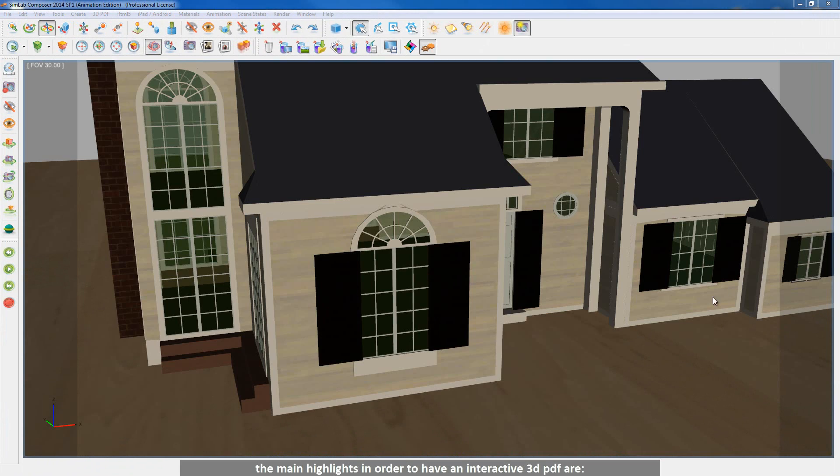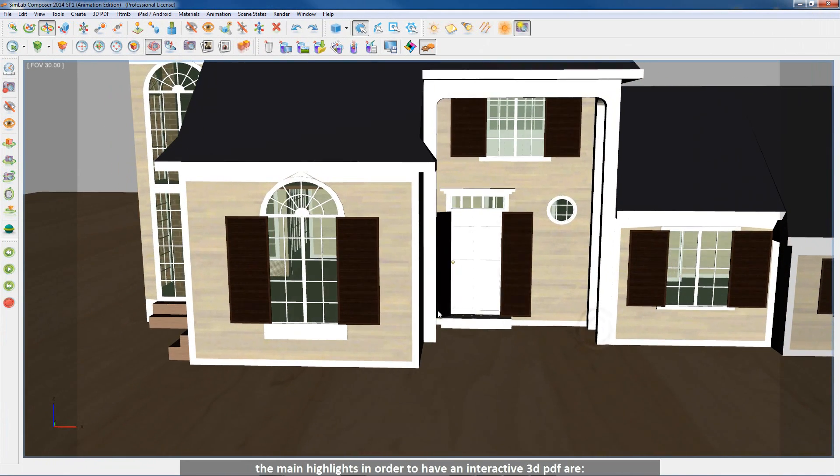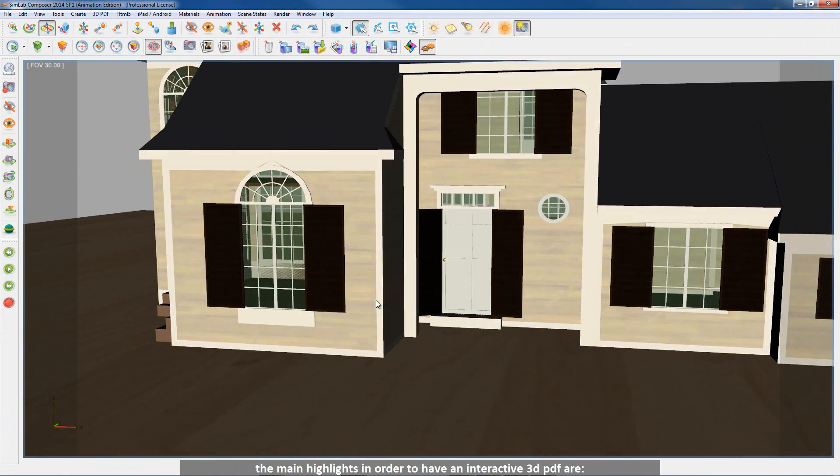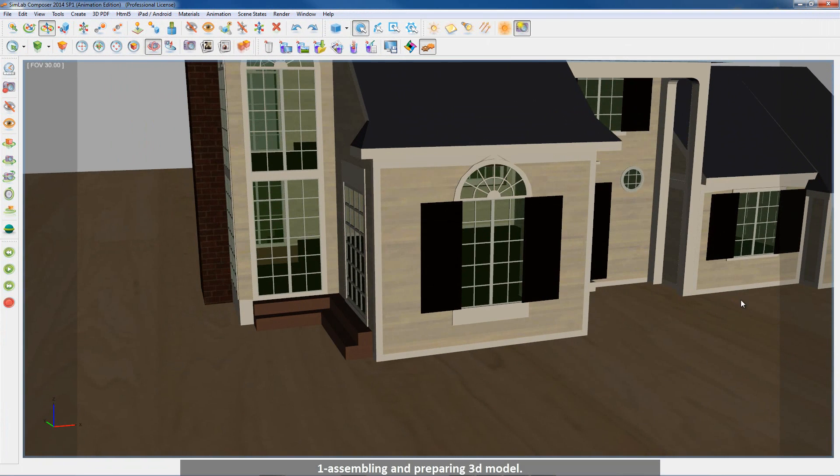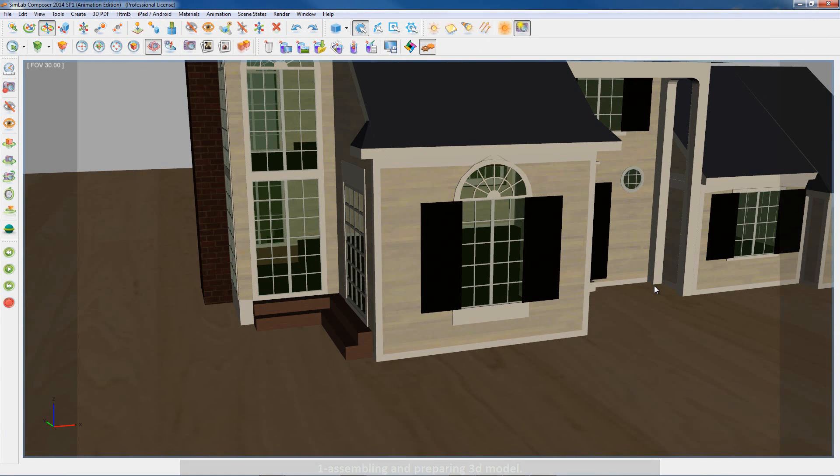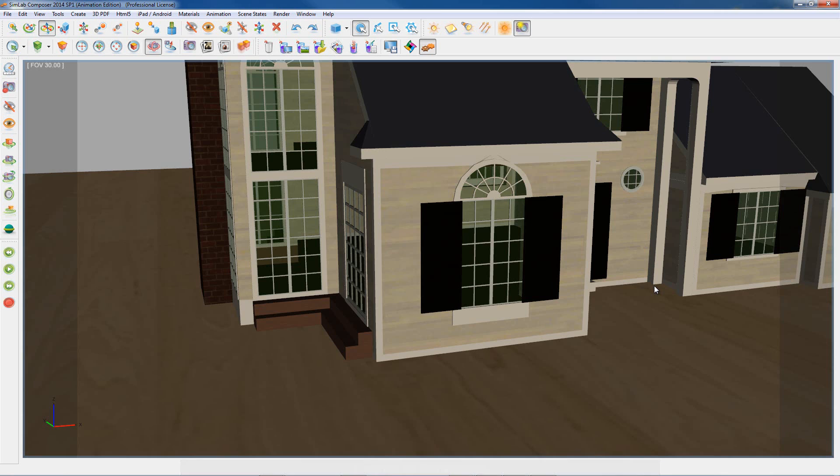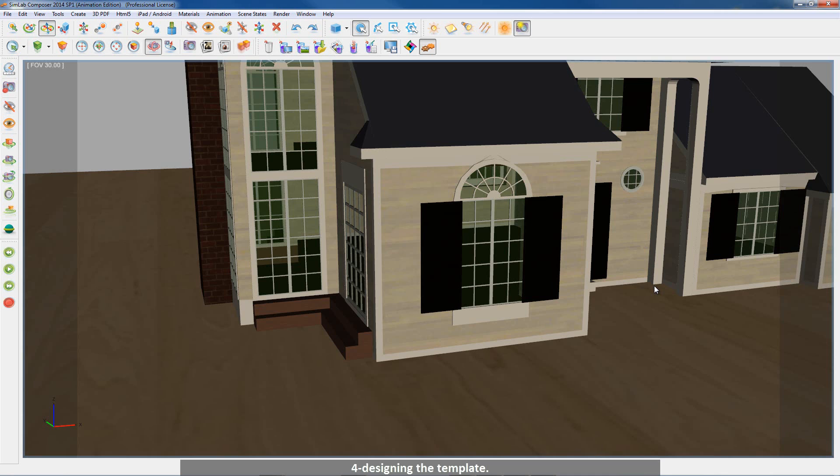The main highlights in order to have an interactive 3D PDF are: 1. Assembling and preparing 3D model, 2. Setting up scene states, 3. Adding actions, 4. Designing the template.